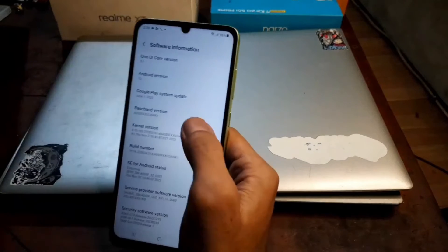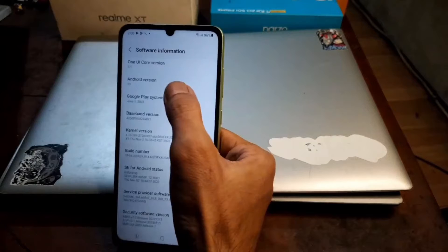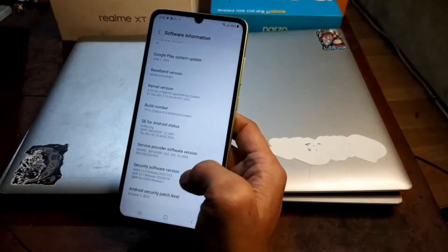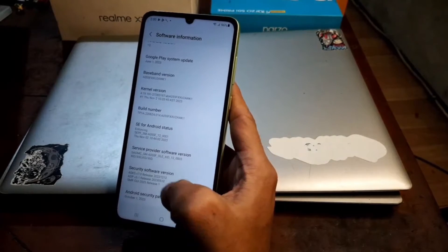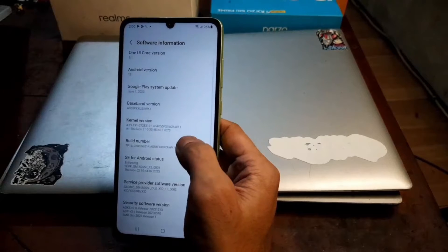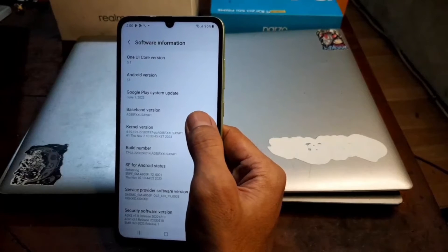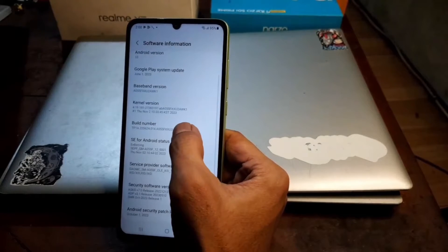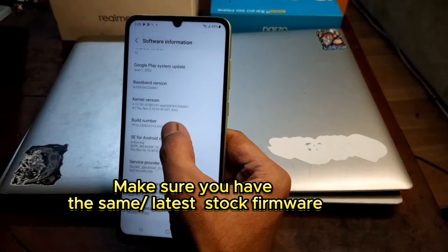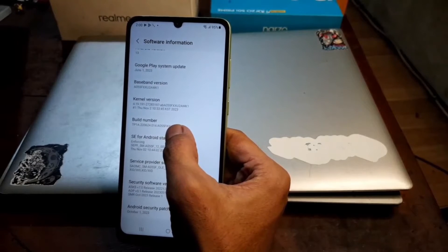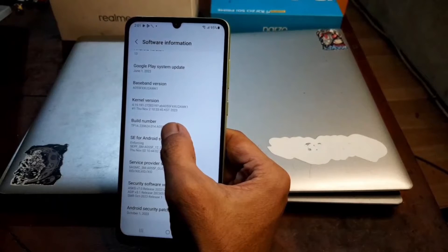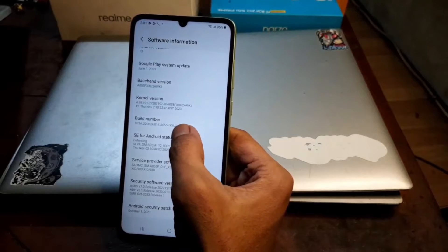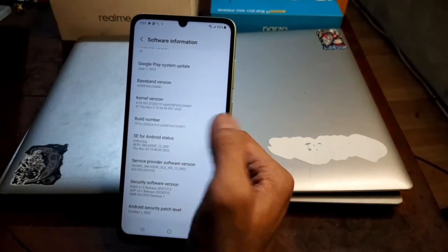Now go to Software Information — you can see it's using Android 13 on One UI Core version 5.1, and the Android security patch date is October 1, 2023. The important thing you need to notice is the build number. You can see right here the build number is A055FXXXU2.